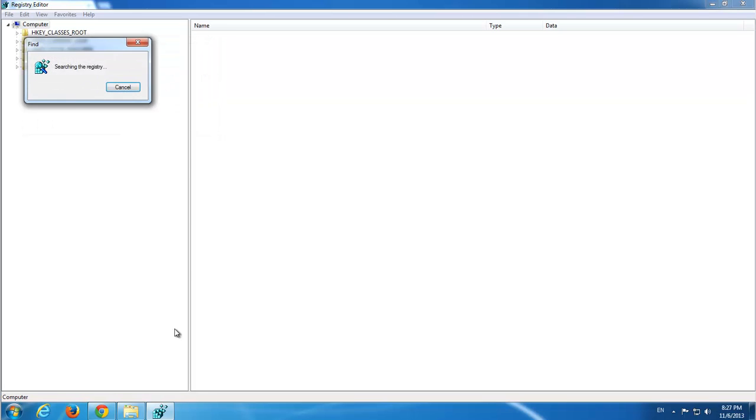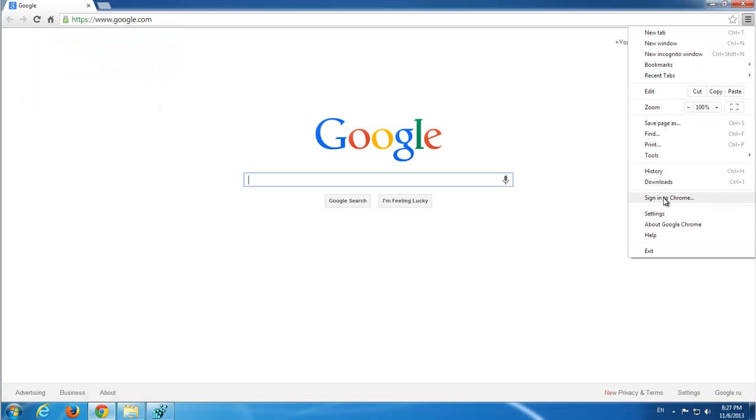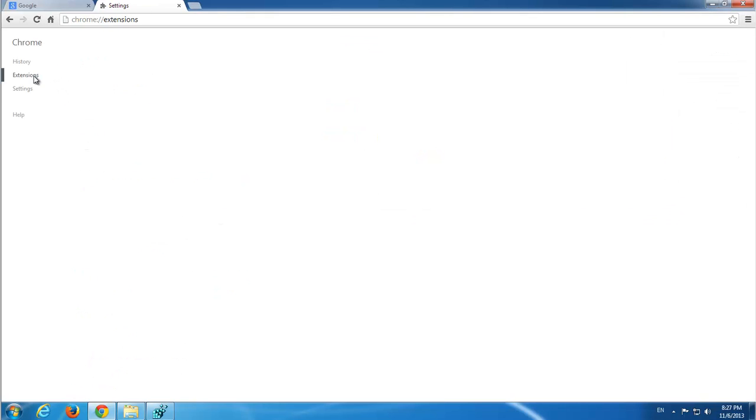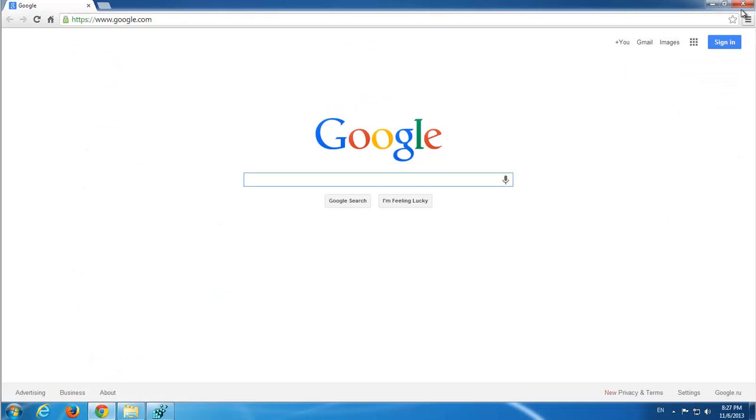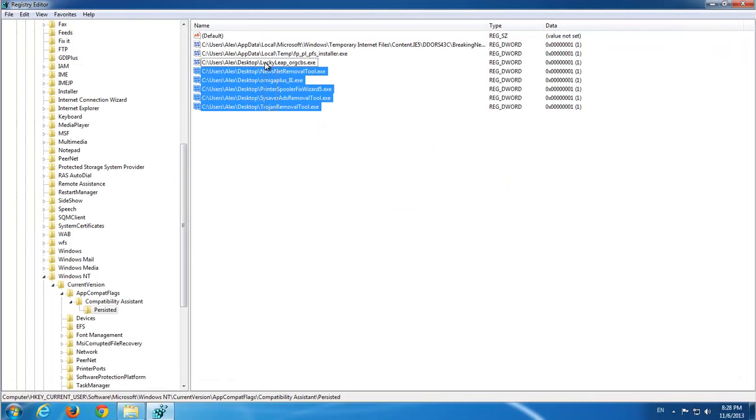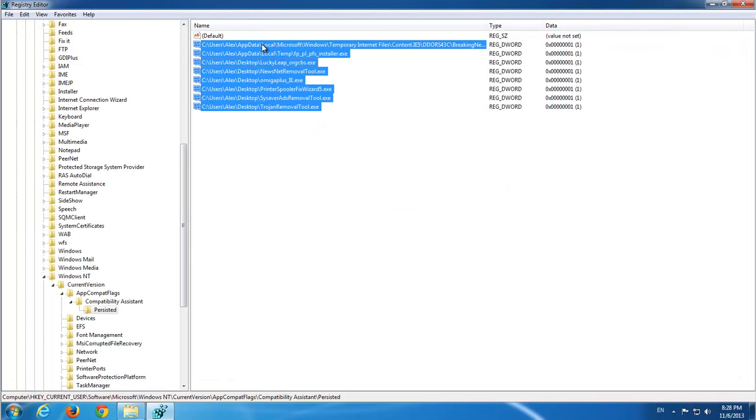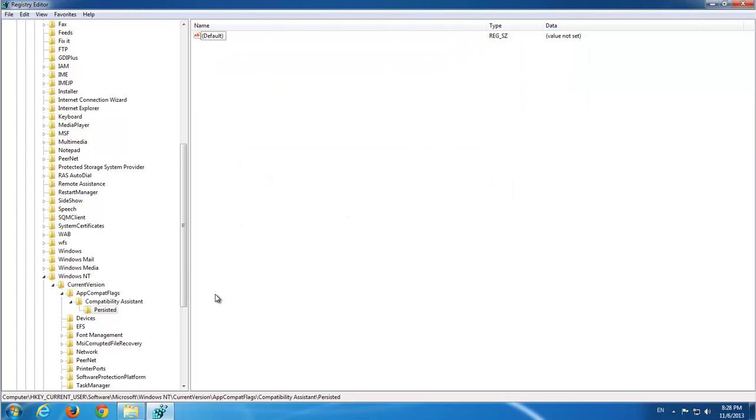That you can also find some leftover keys from removed programs. Okay, here is some files. I will remove the whole data.